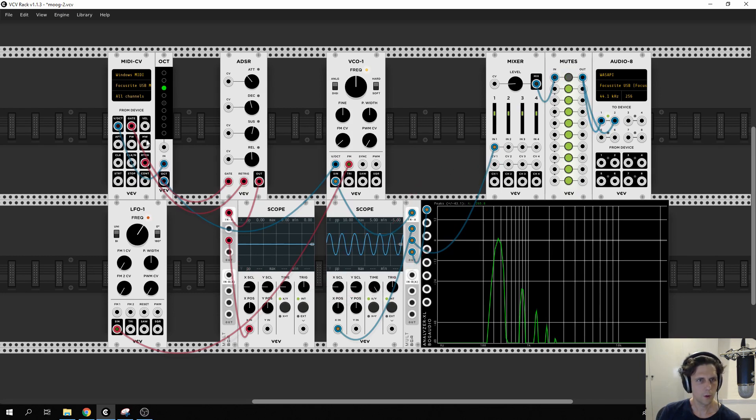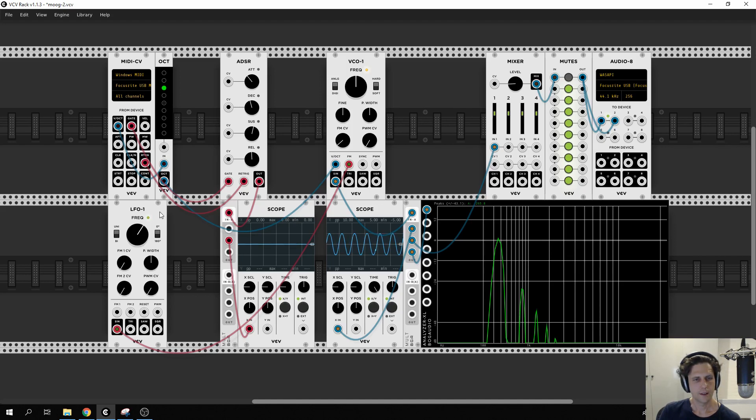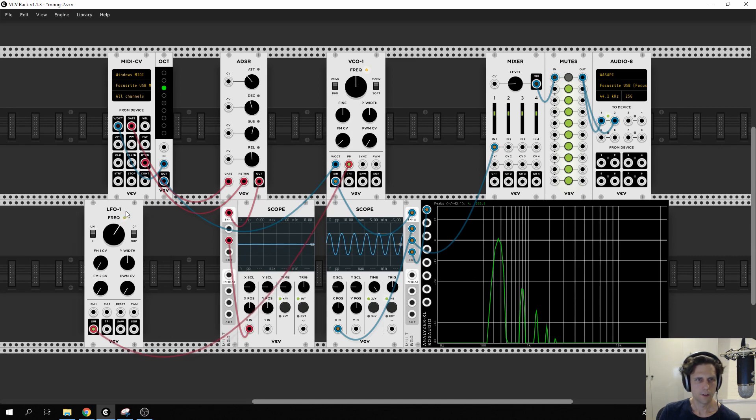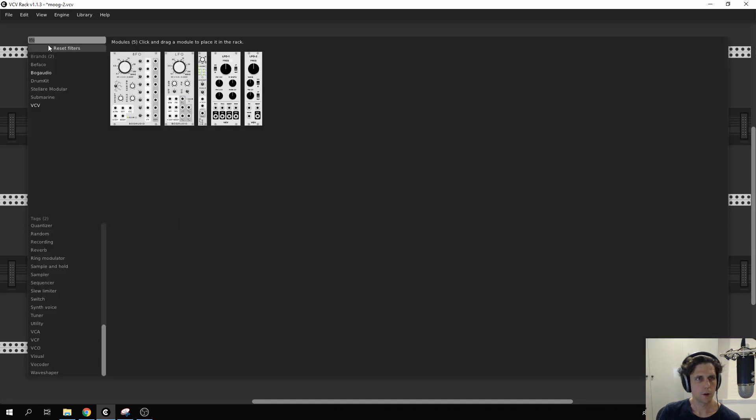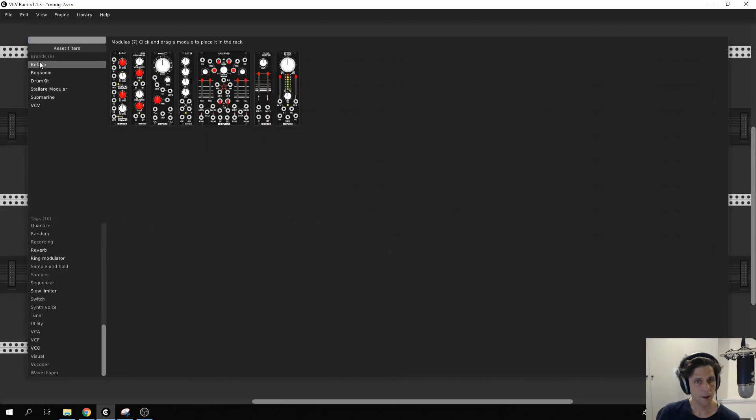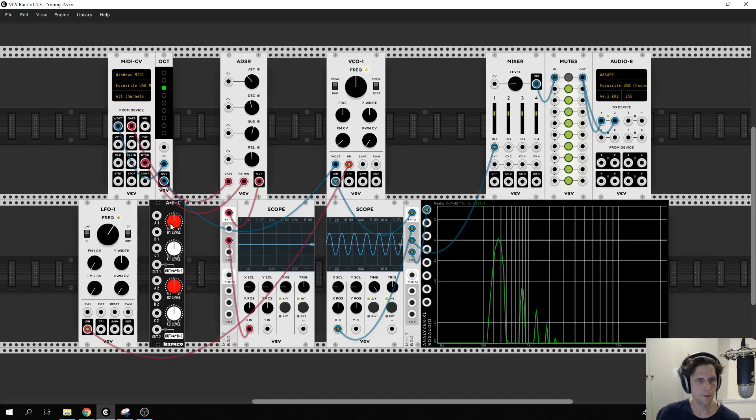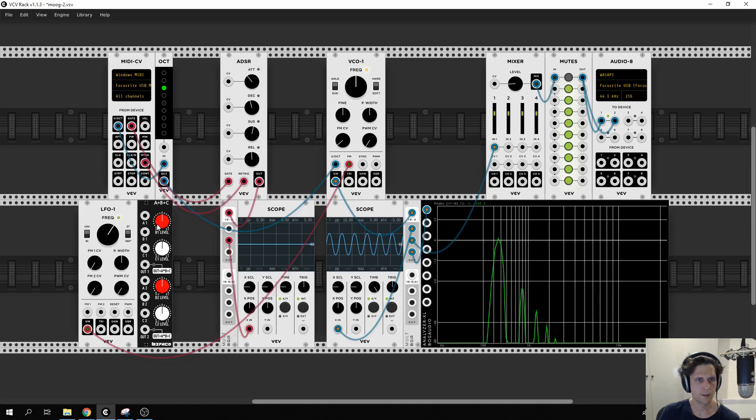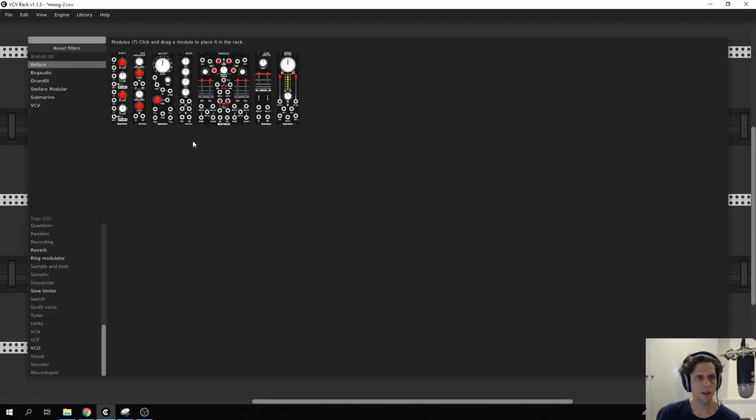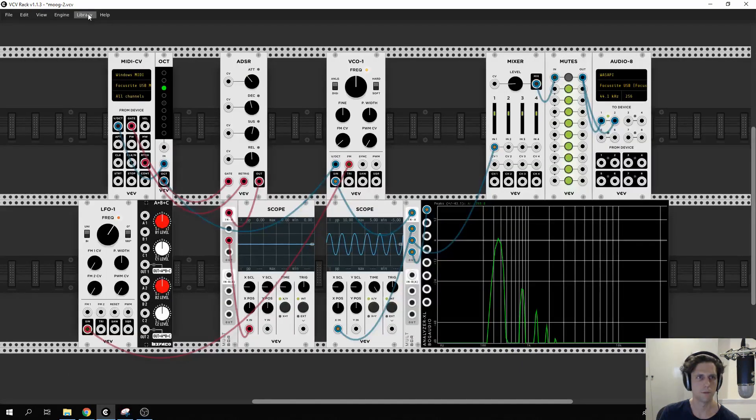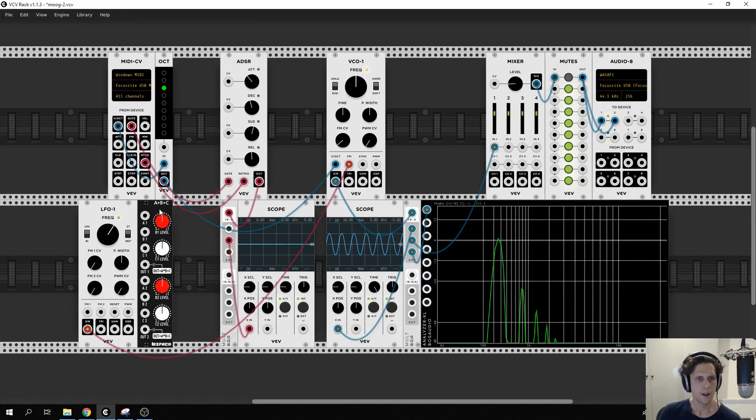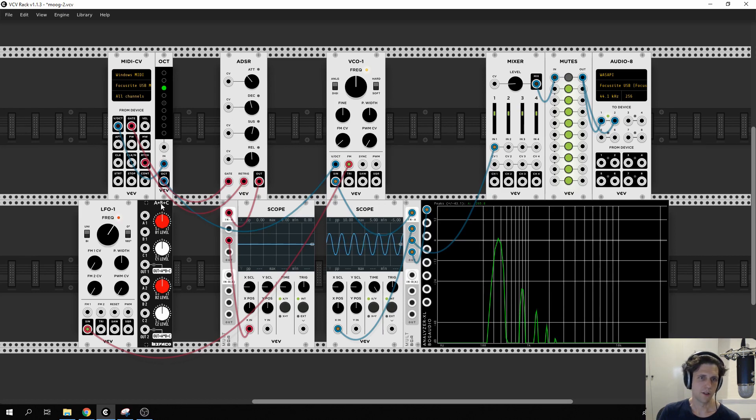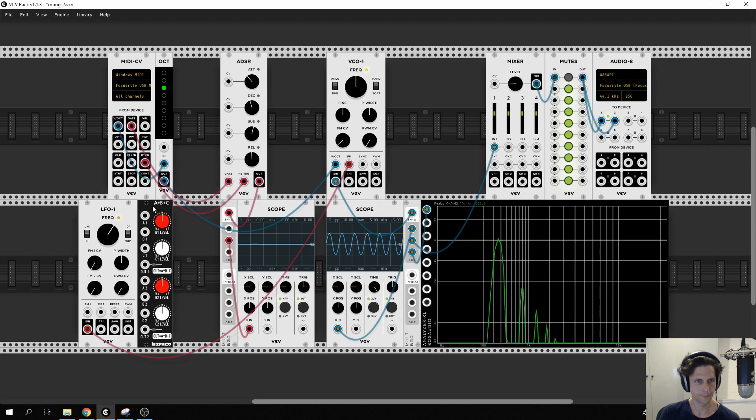We're taking this modulation wheel output and we need to sort of combine it with the LFO output. So to do that we're going to use a math module: this A times B plus C, which again isn't in the base set, it's in Befaco, it's a free one you can get from library managed plugins. And what this does is just some basic math, A times B plus C. We're not going to use C for now.